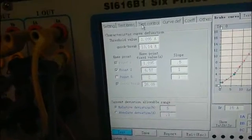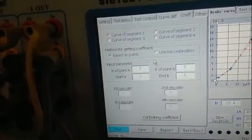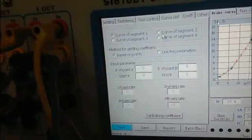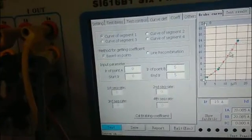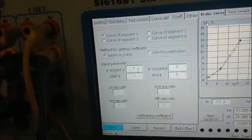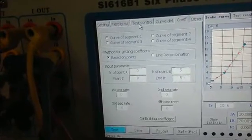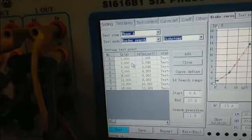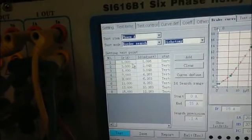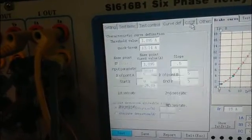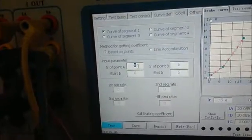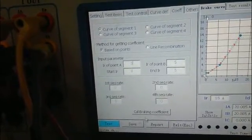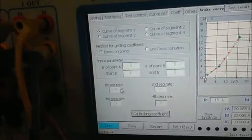After the test is finished, we can calculate the slope by two points or several points. Now we choose the third point and the fifth point and input the value of 0.3 and 0.5.